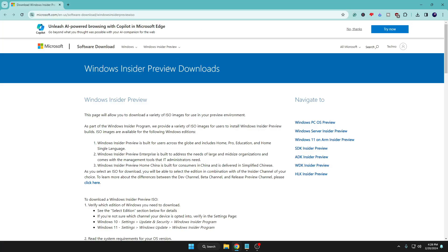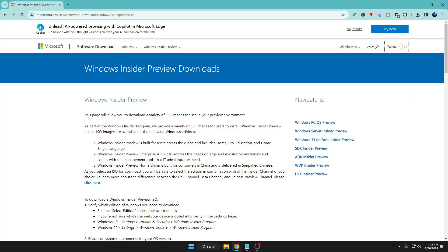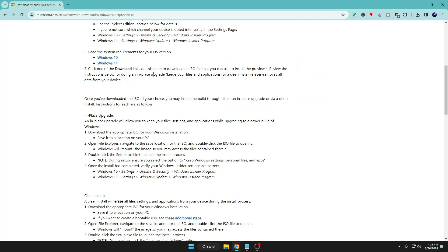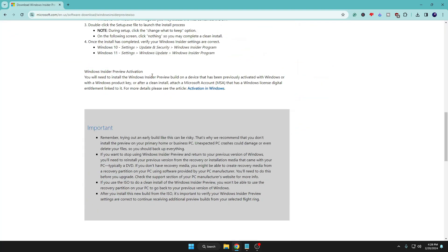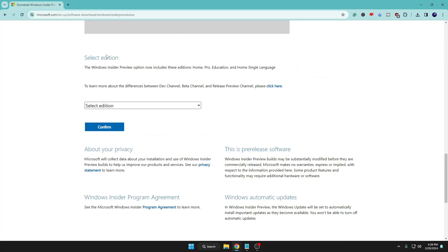First, you will have to come to this website. The link will be in the description of Microsoft. Here you will have to log in with your Microsoft account. In case if you don't have one, then you can click on create one and create a Microsoft account, then log in to this page.